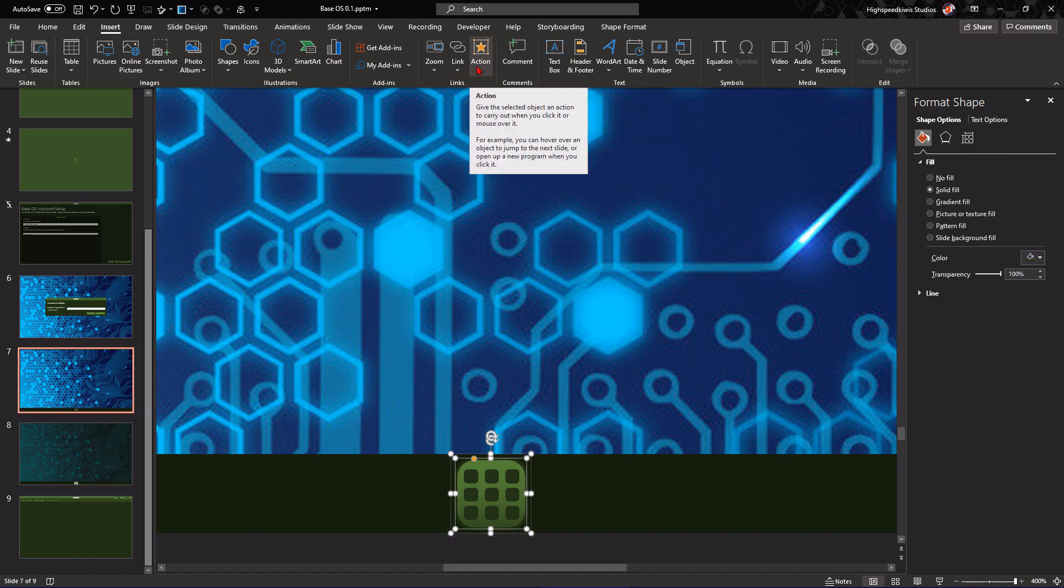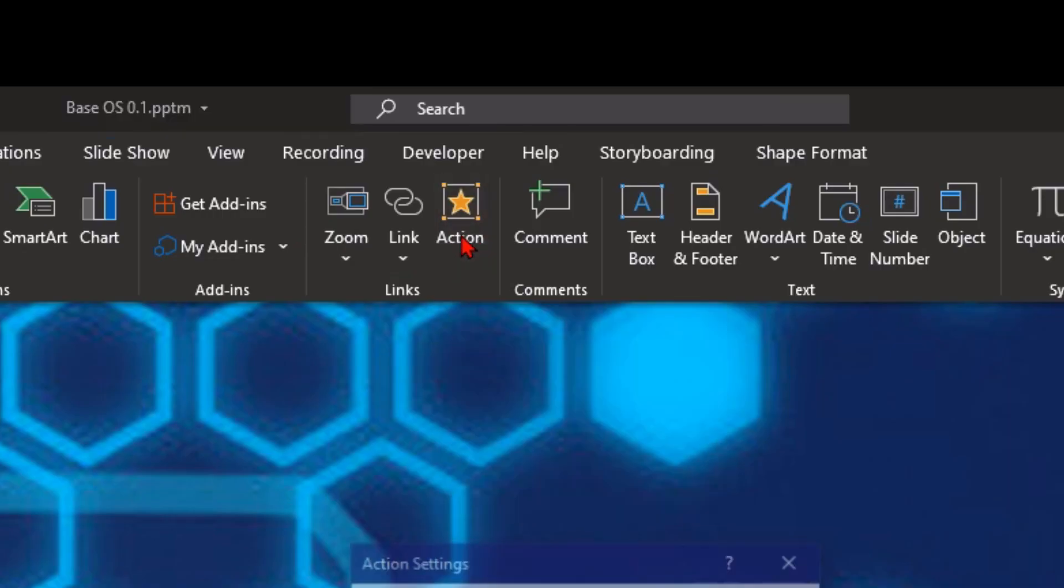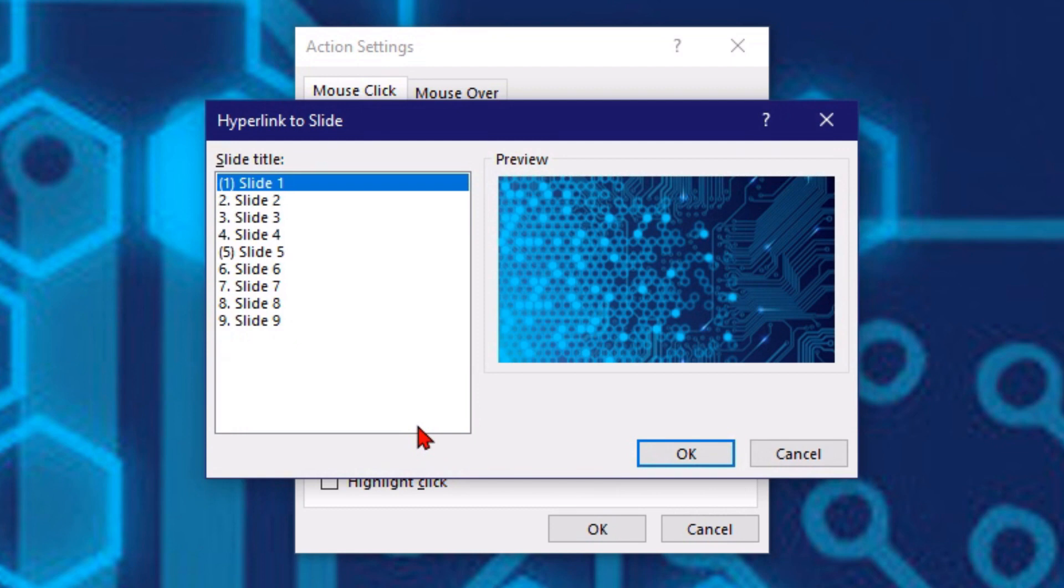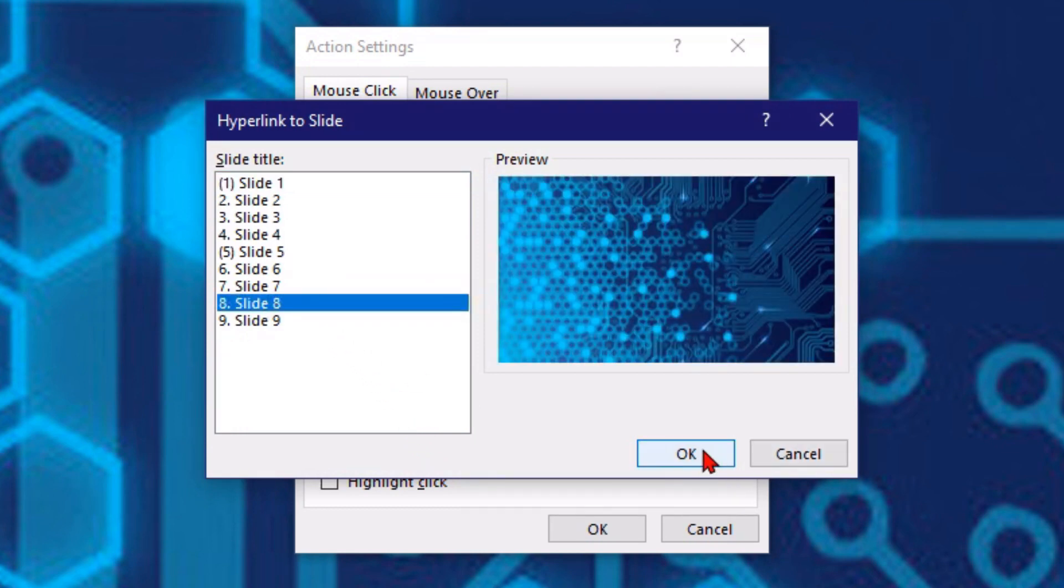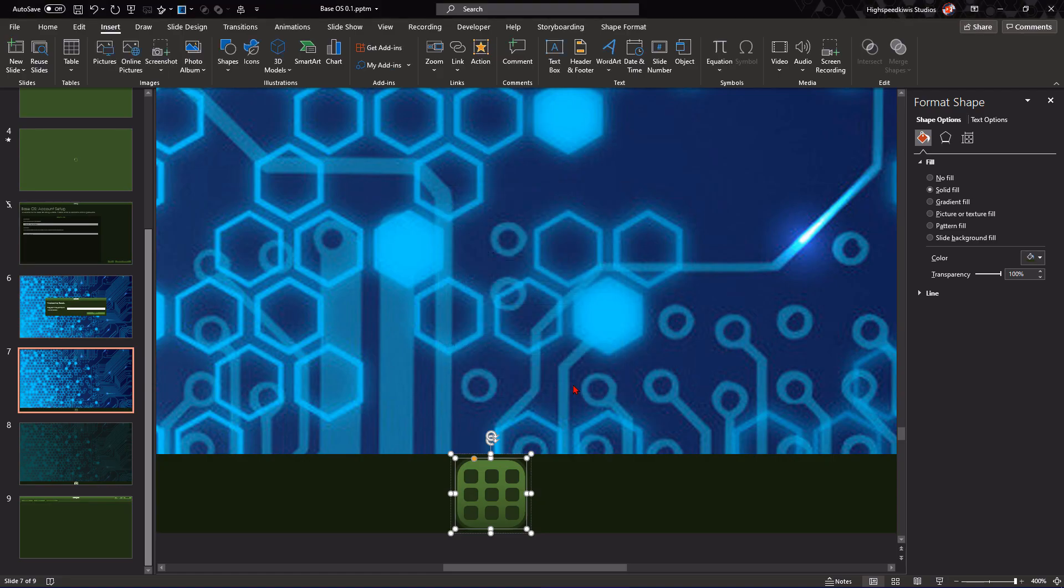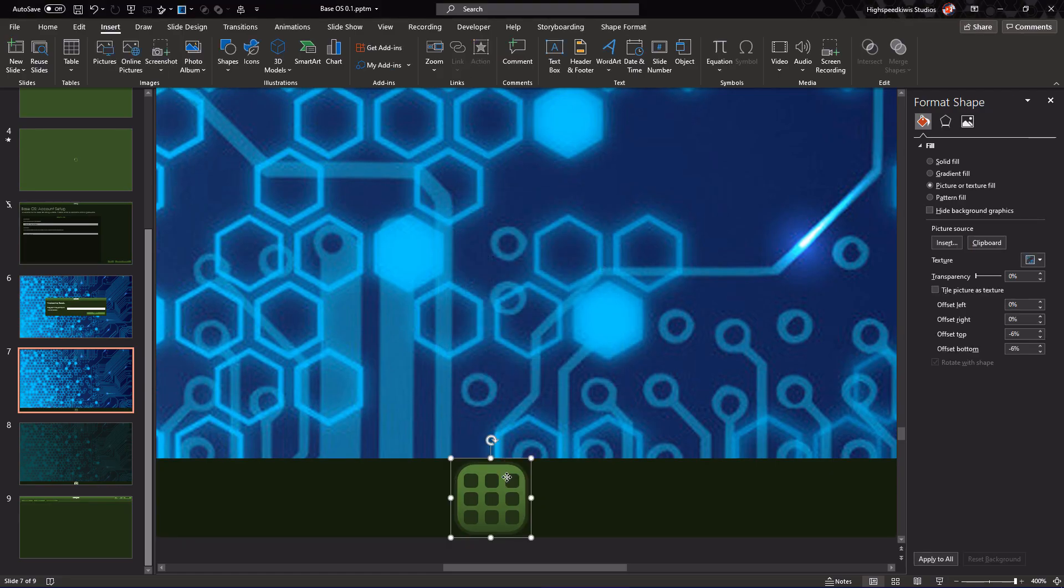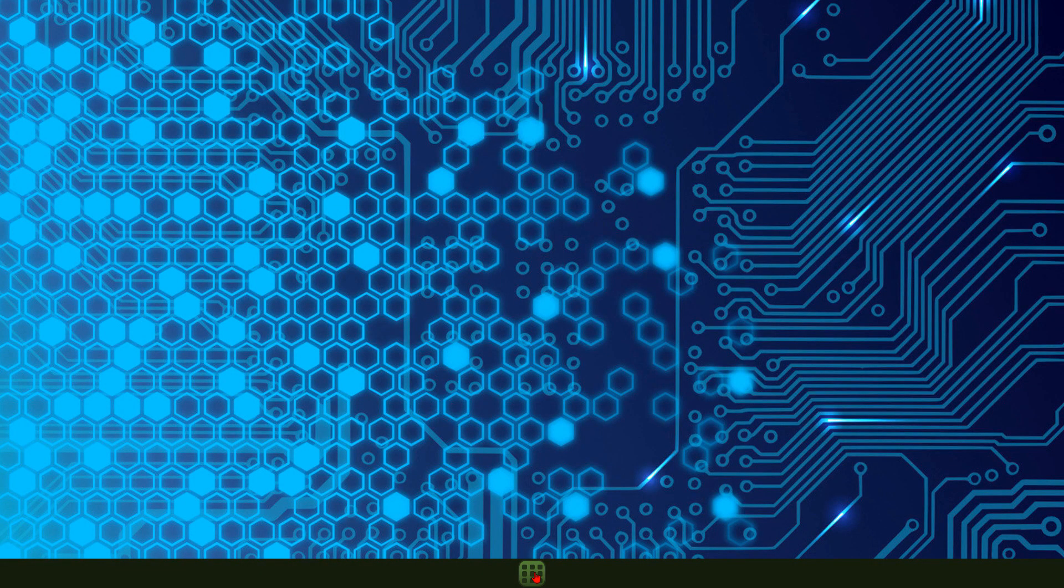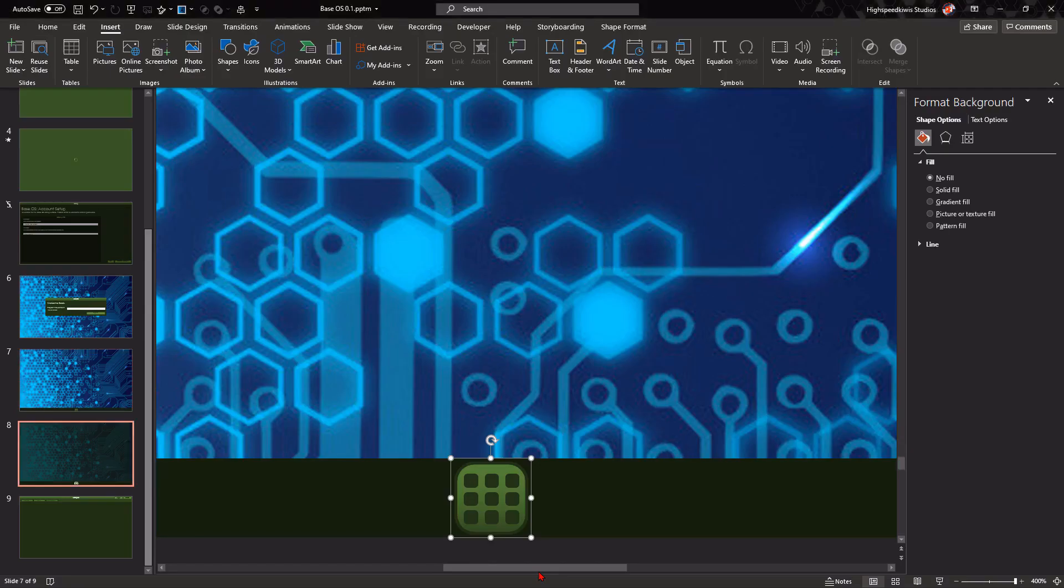So, we go to action, we go to hyperlink, to slide, and I'm going to go to slide 8, because that's the slide for the application tray. And so, if I hit F5, or hit shift plus F5, if I press it, it will toggle that.